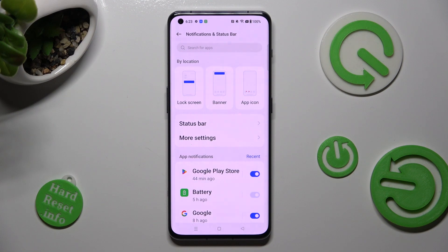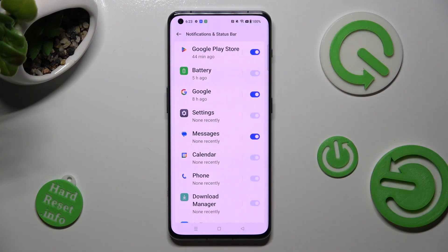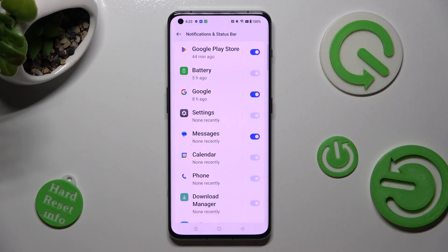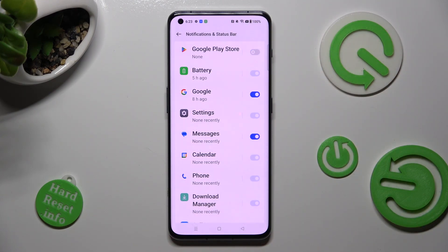After that, scroll down again and click on the toggle next to one of your apps from which you want to disable notifications, like Google Play Store. You can click on the same — now grey — toggle to switch them back on.